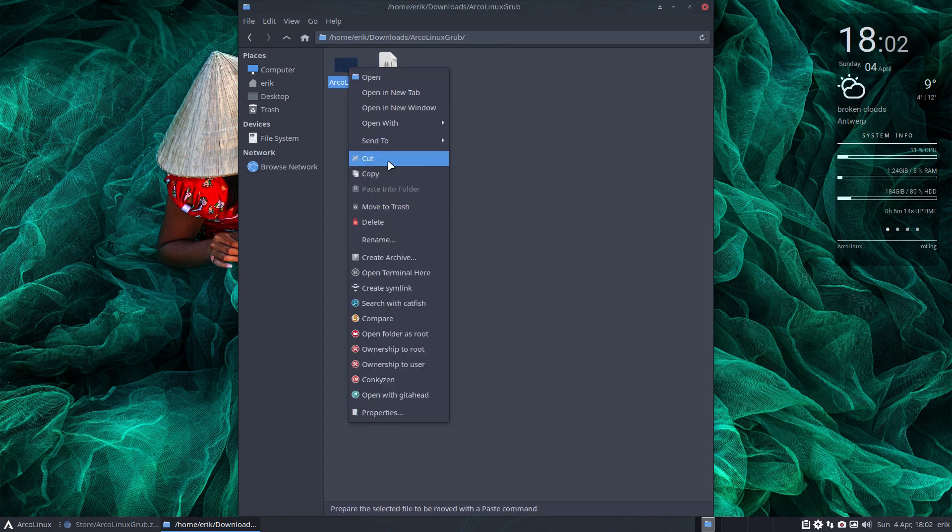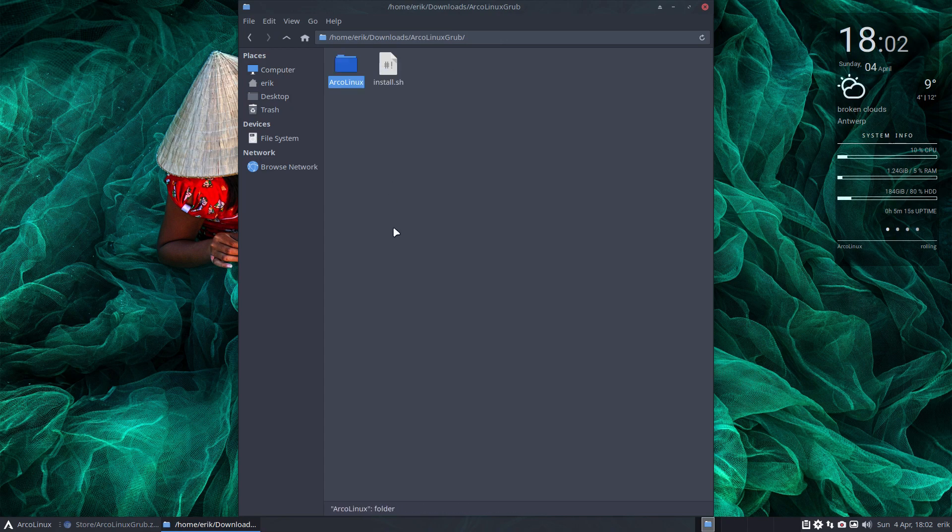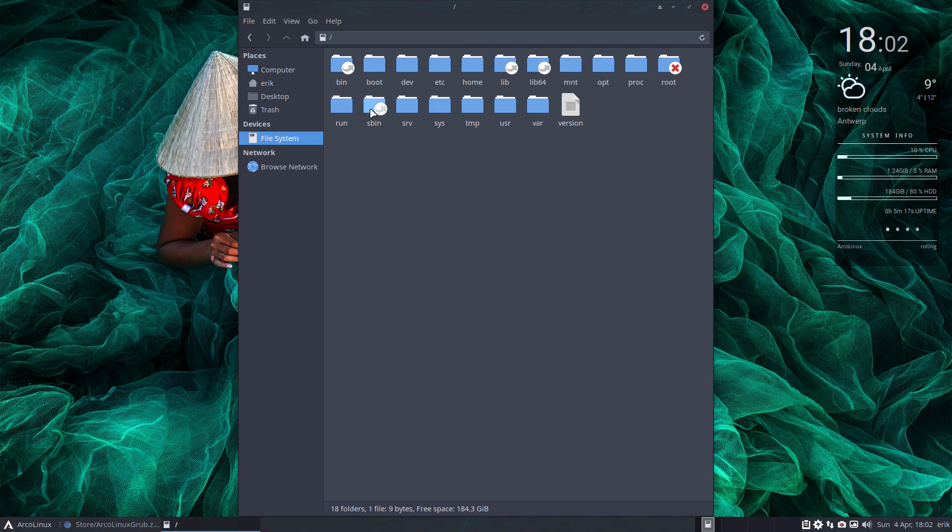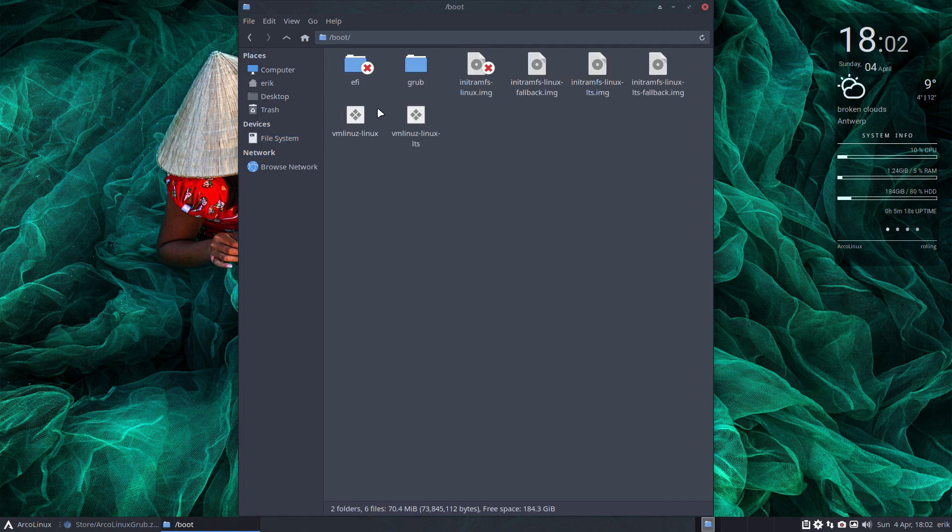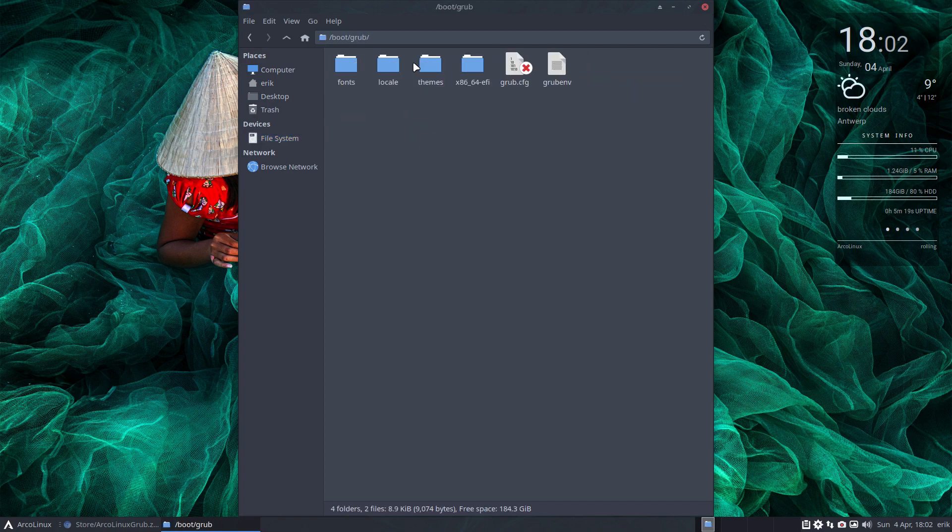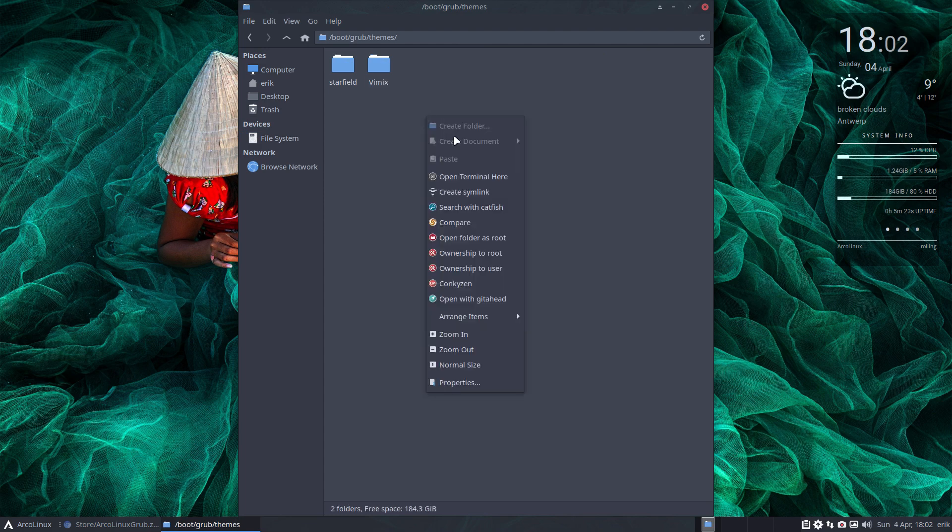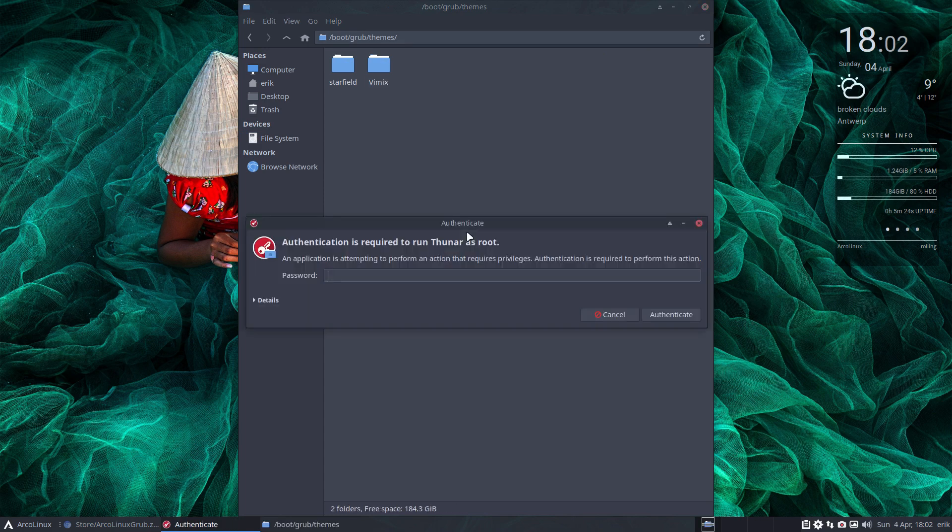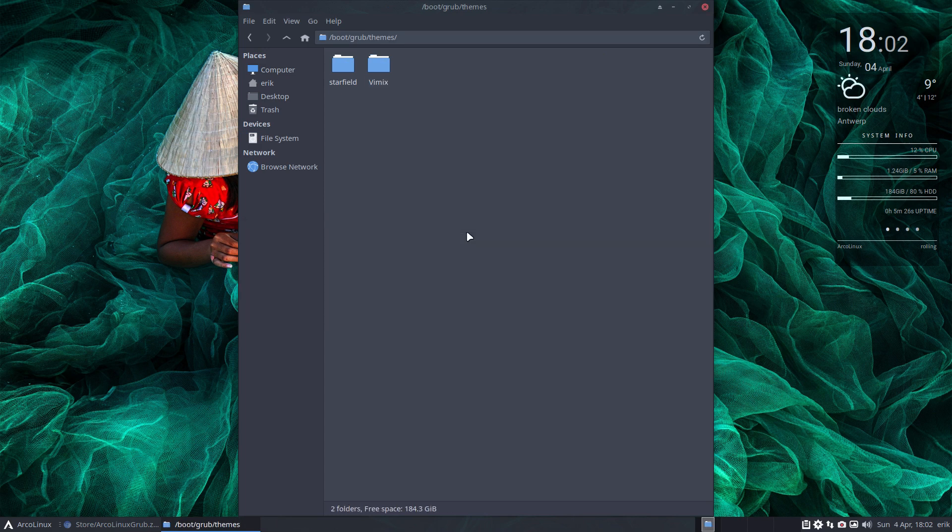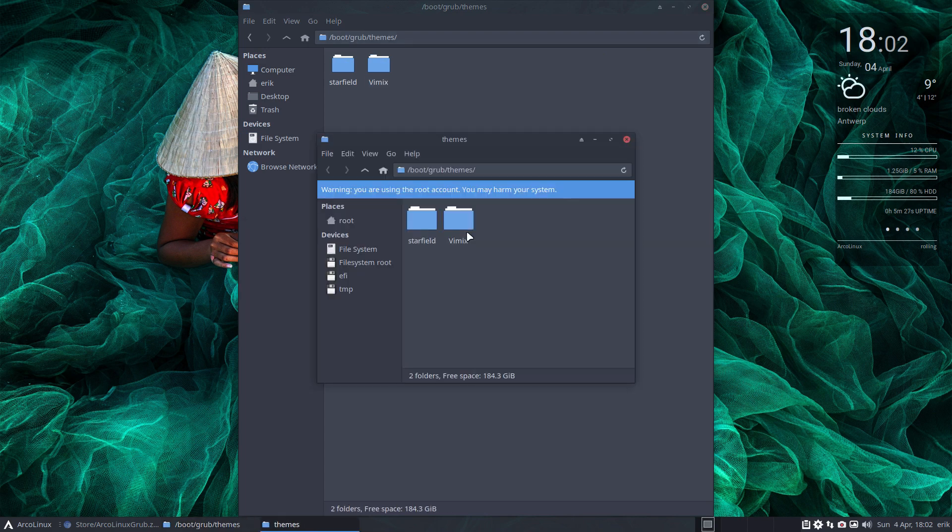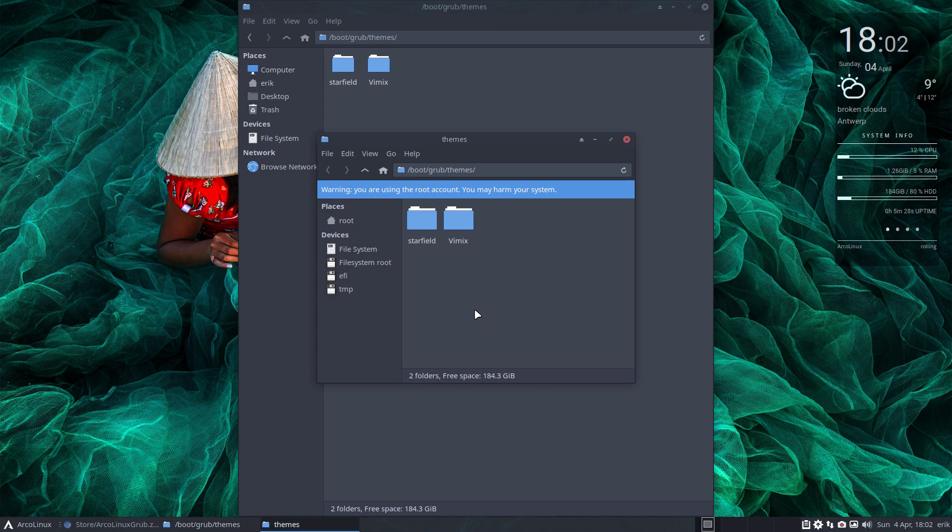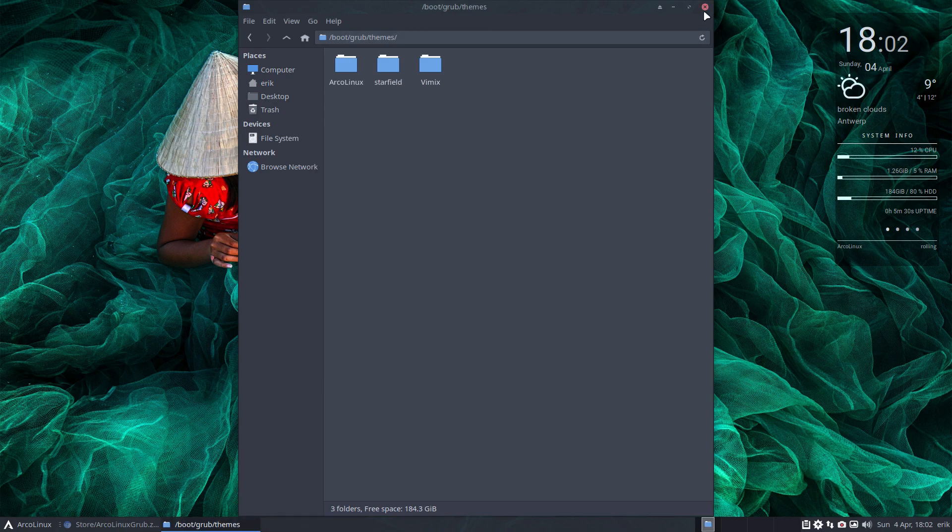You copy this here, go to the file system, go to boot, go to GRUB, go to themes. Here's our vMix. Right mouse click, open folder as root, become root, copy paste in it, forget it.